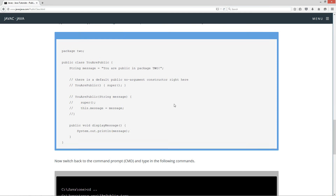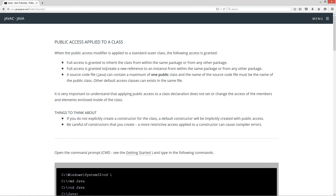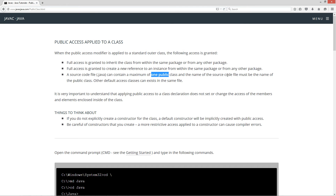Let's bring back the website and review. We have just tested: full access is granted to inherit the class from within the same package or from another package — both tested. Full access is granted to create a new reference to an instance from within the same package or from any other package — both tested. We also created a source code file with one public class whose name matched the source code filename, and I did include another default access level class inside of the same file.